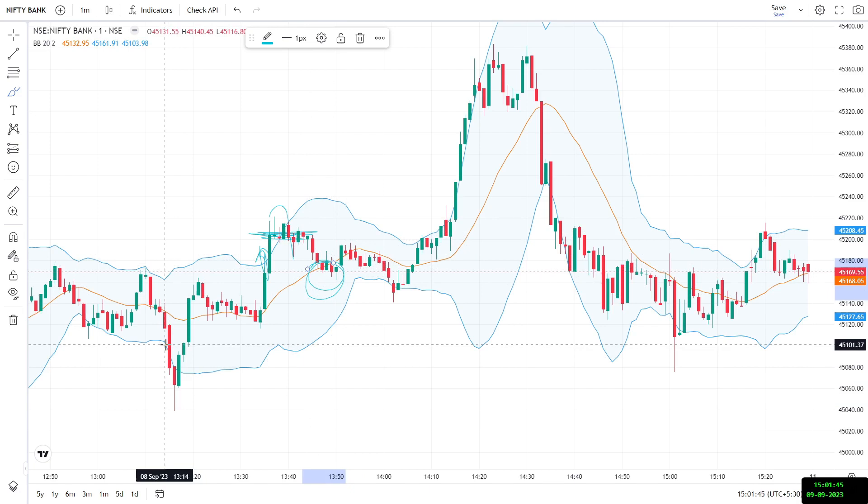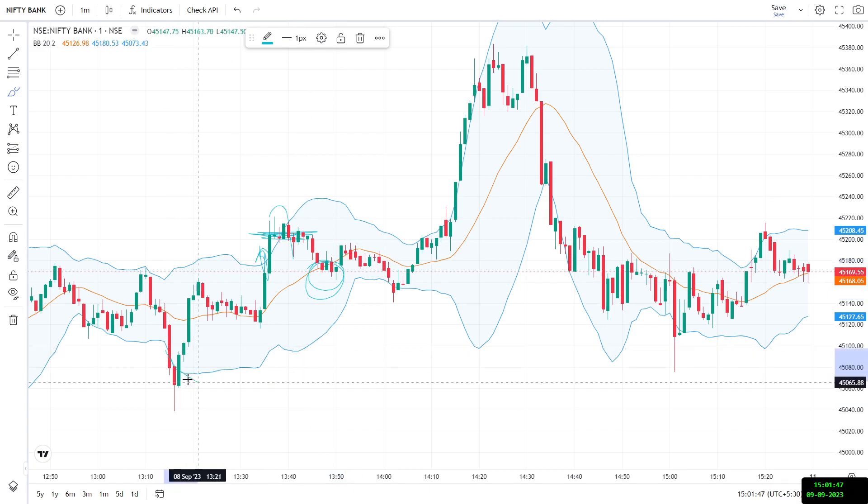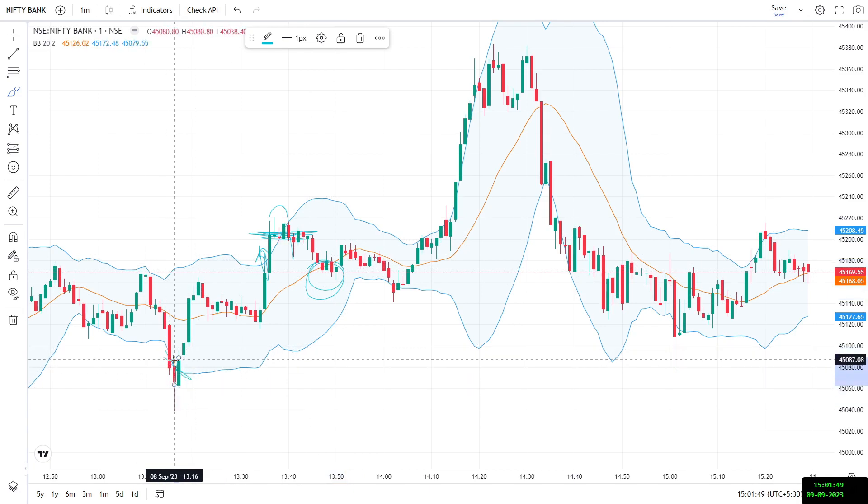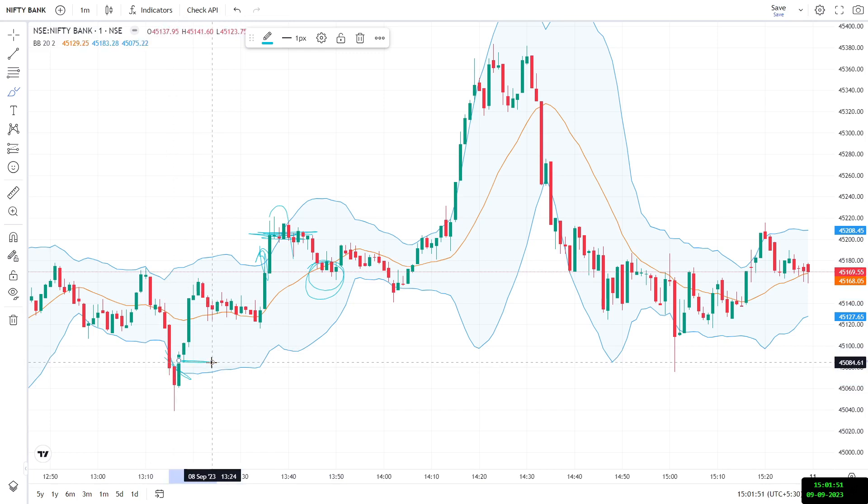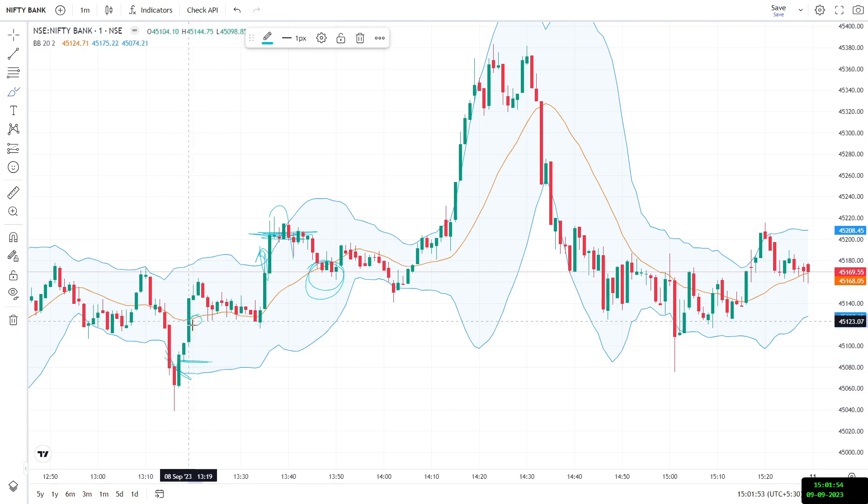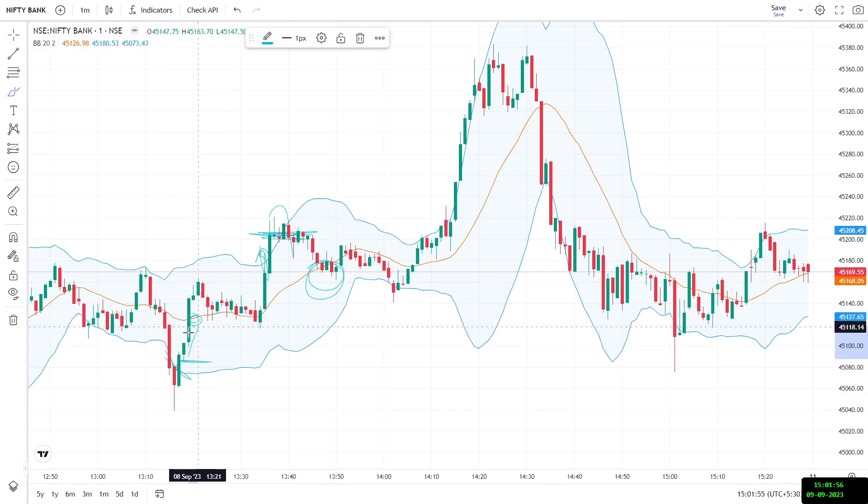Similarly, this will be my buying trade. So it came below the Bollinger Bands and then it went up. So I will be buying here at the closing price and this is my target. So again, this is working out well.